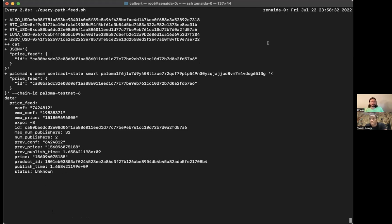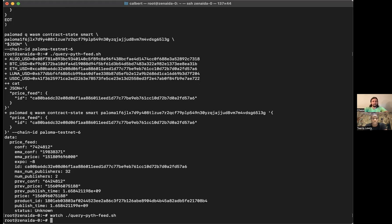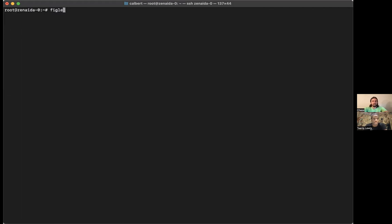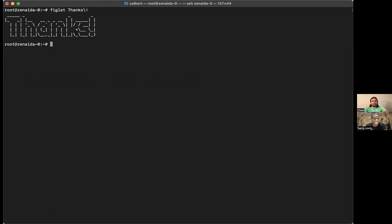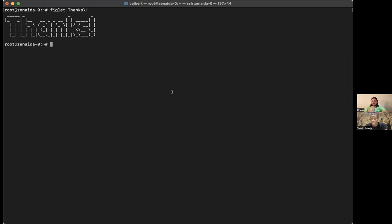Paloma has Ethereum price feed on its testnet, and this is testnet number six, secured by approximately 100 scrappy validators who are helping keep the network alive. So these price feeds essentially now are decentralized and accessible to anyone who has access to the endpoints for the Paloma testnet network. Cool.